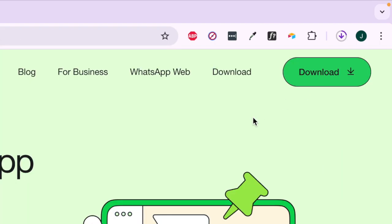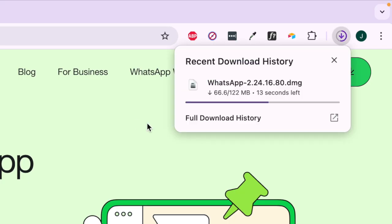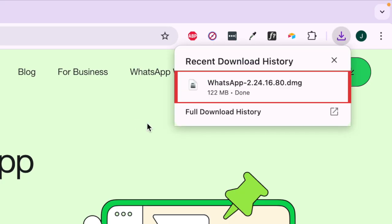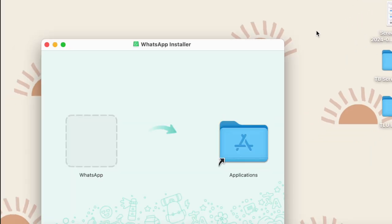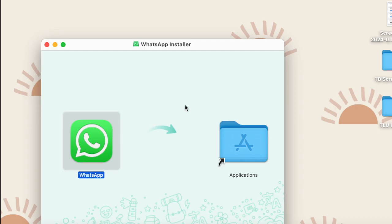Wait for the download to complete, then open the downloaded file to begin installing WhatsApp. Go through the installation process following the on-screen instructions.